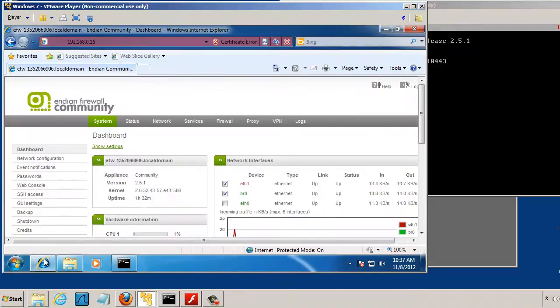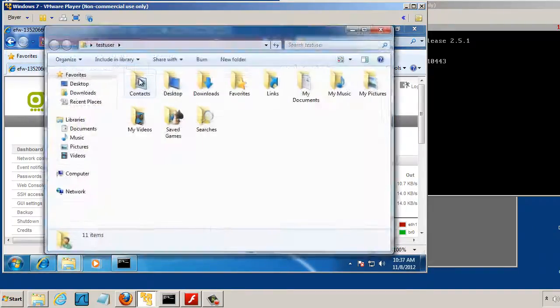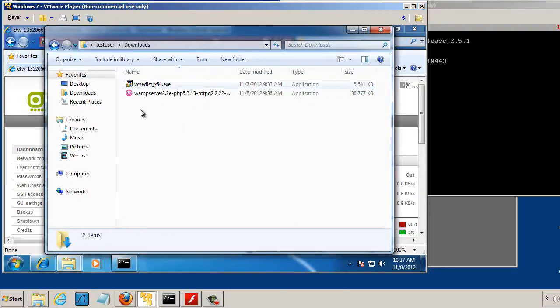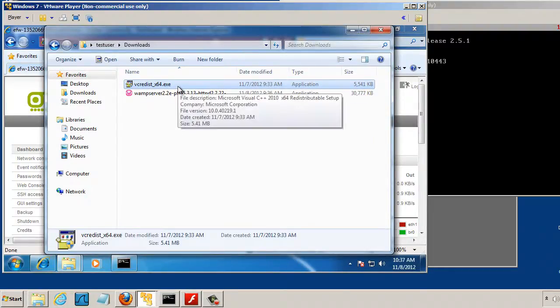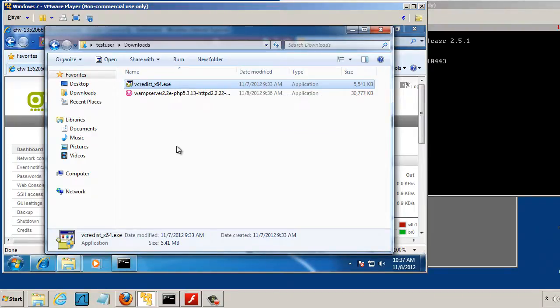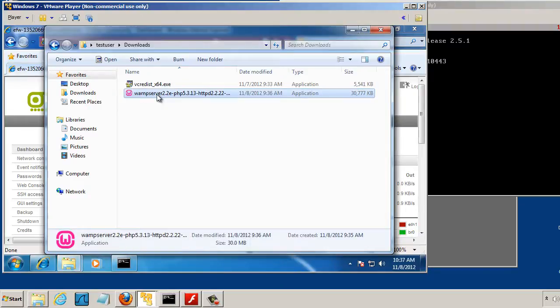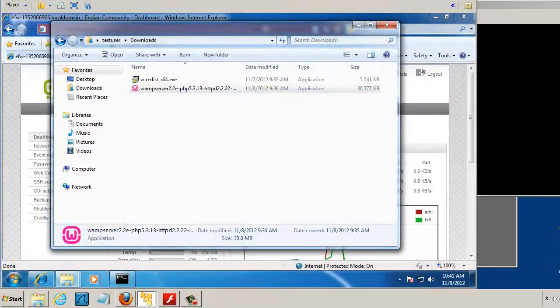So I've already done that, so let's go to our Downloads folder. And you can see in the Downloads folder, I've got, there it is, this is the C++ libraries, and I've already installed them. I've already ran this program. So now all I have to do is install the Wamp Server program right here.